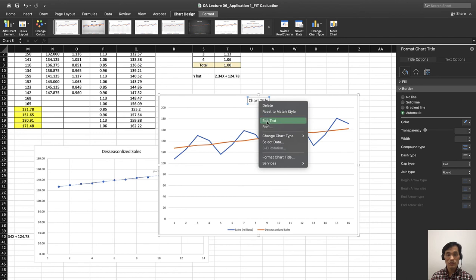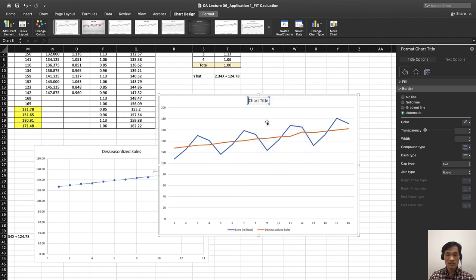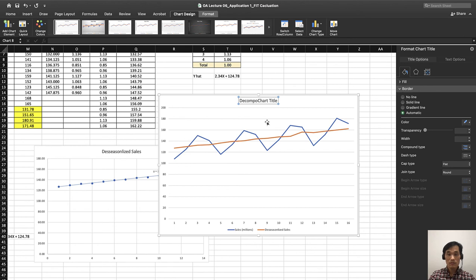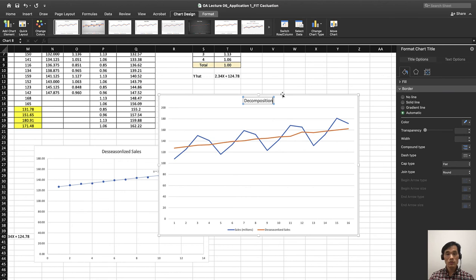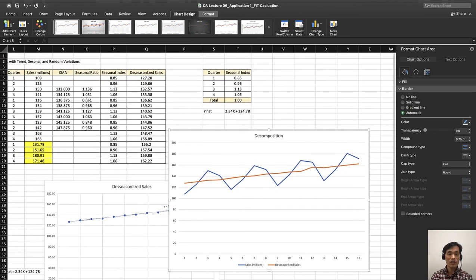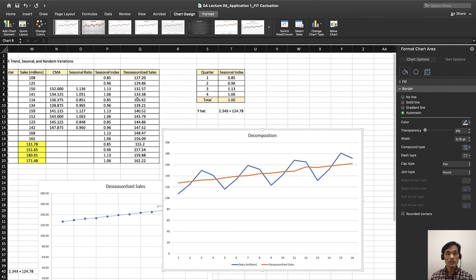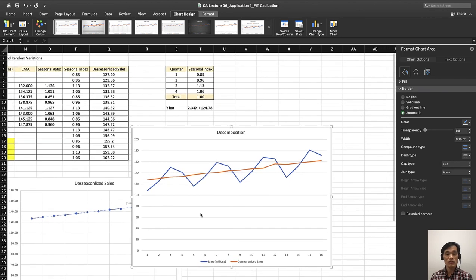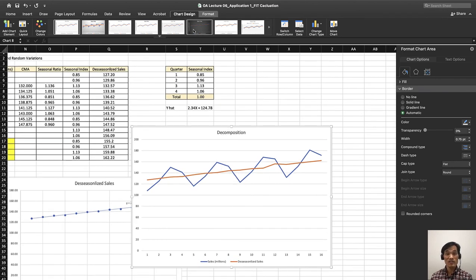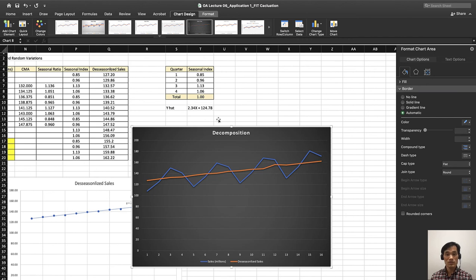So edit text, decomposition. This one includes all the data. Trend and seasonality and random variations are included in this forecast. So it's much more accurate than the others.